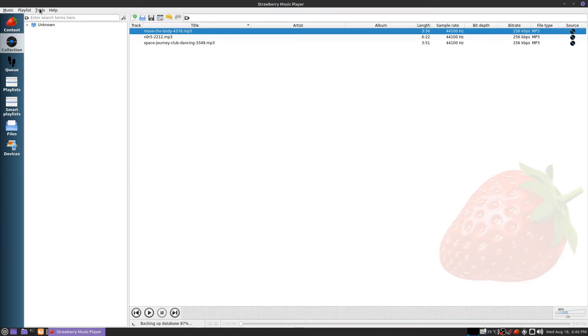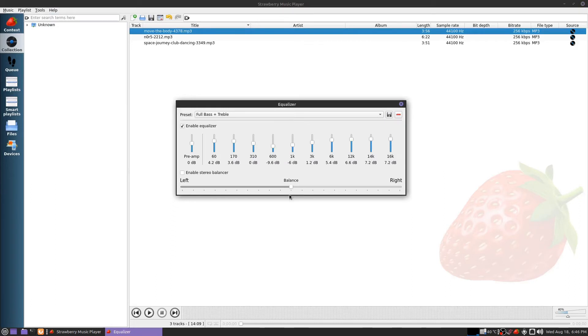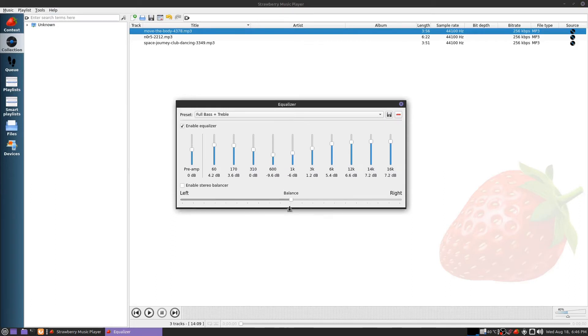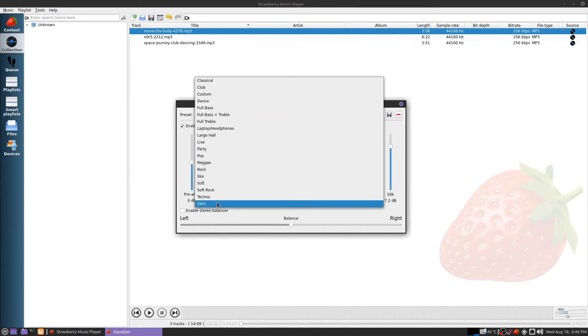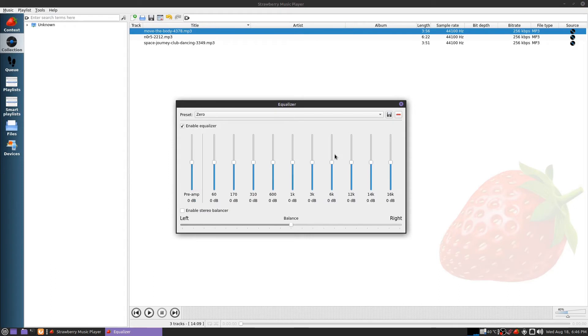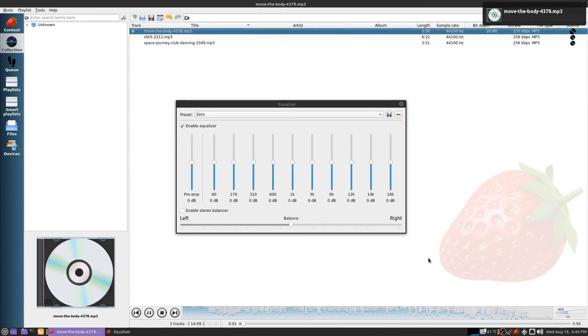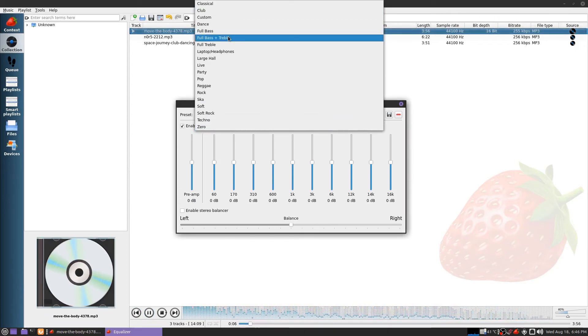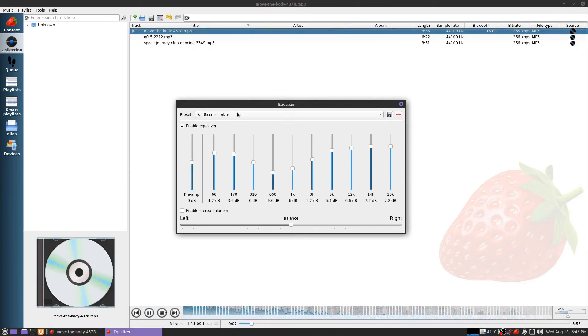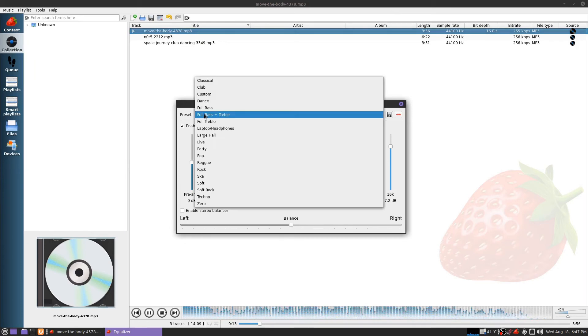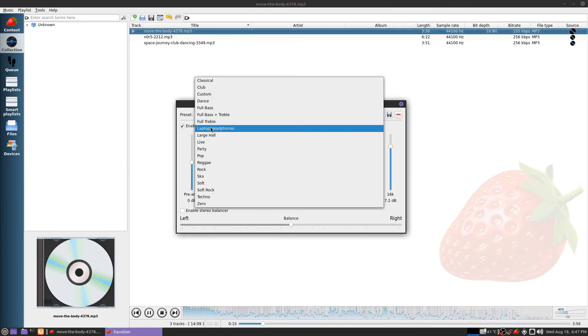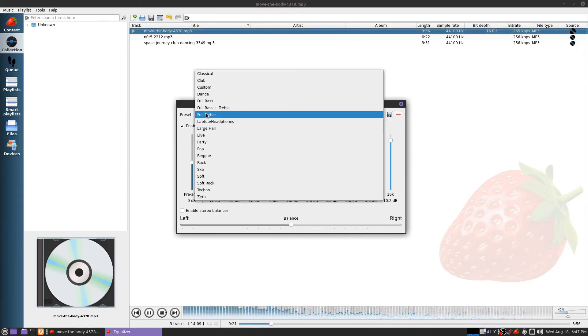I'm going to prove to you that the equalizer works. First, let me set this to zero. It works pretty darn good.